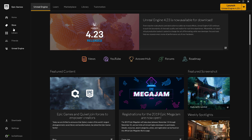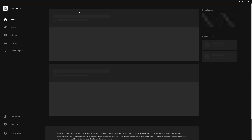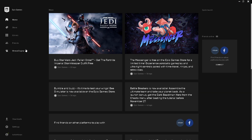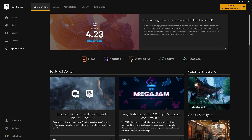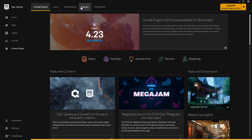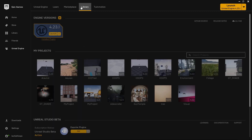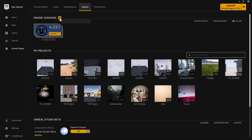You can find the Home in the Depart Home section. You can find new Epic News. You can also find a new item on the left side. Click on the Library. The library will allow you to click on the engine version. You can find the engine version you need.